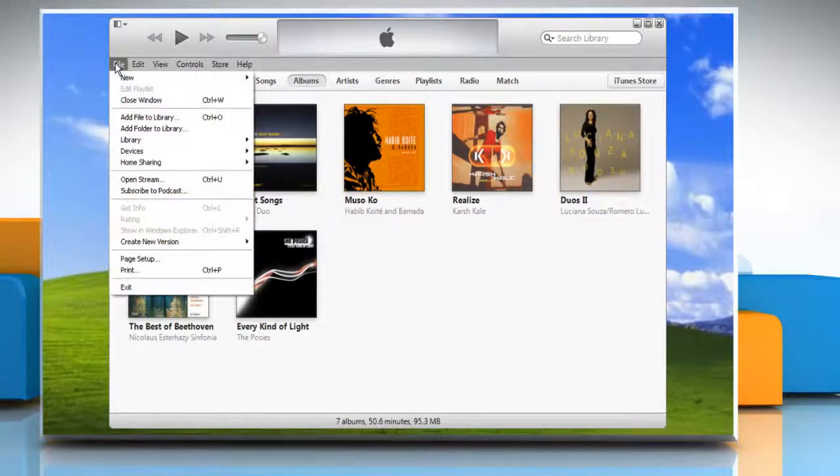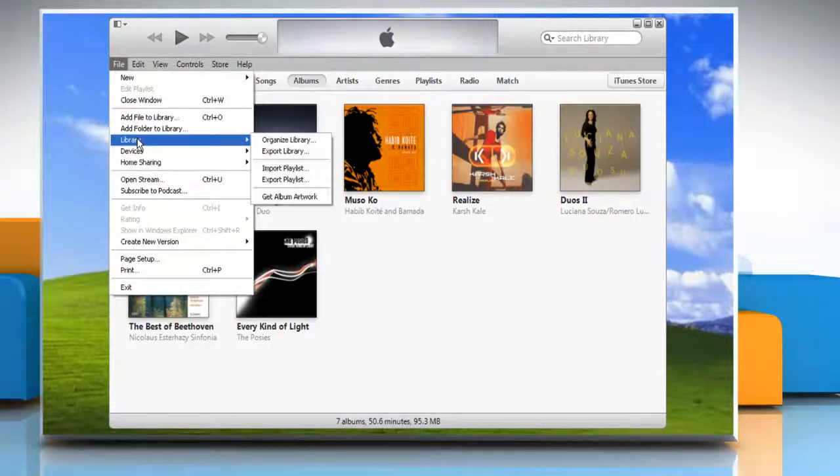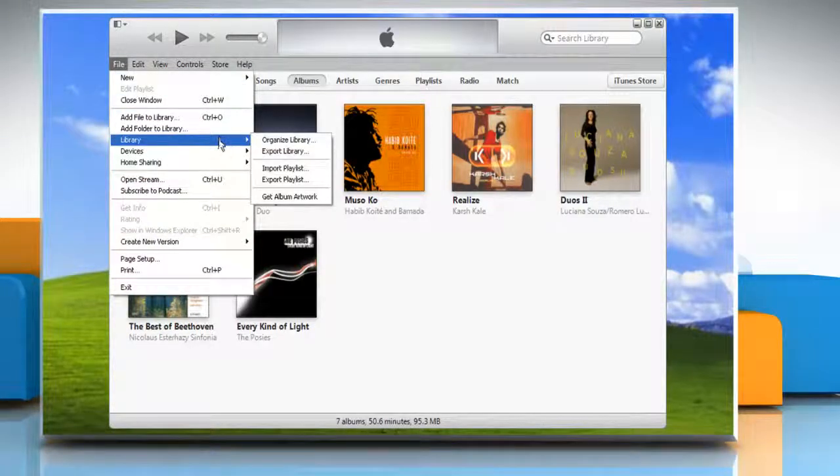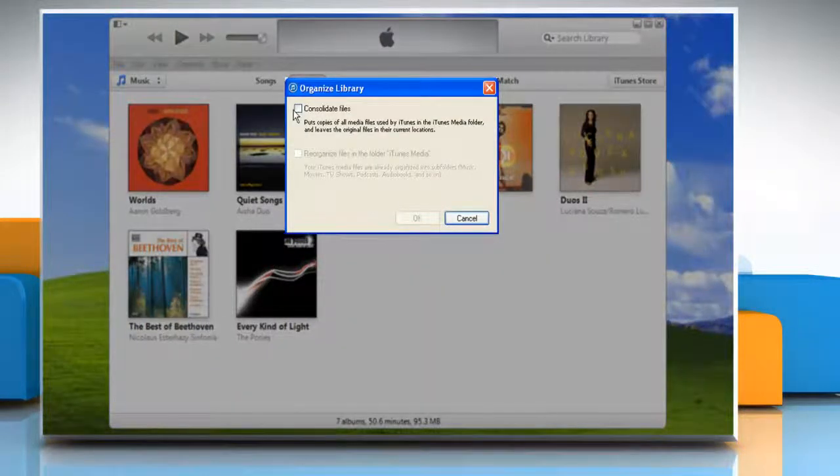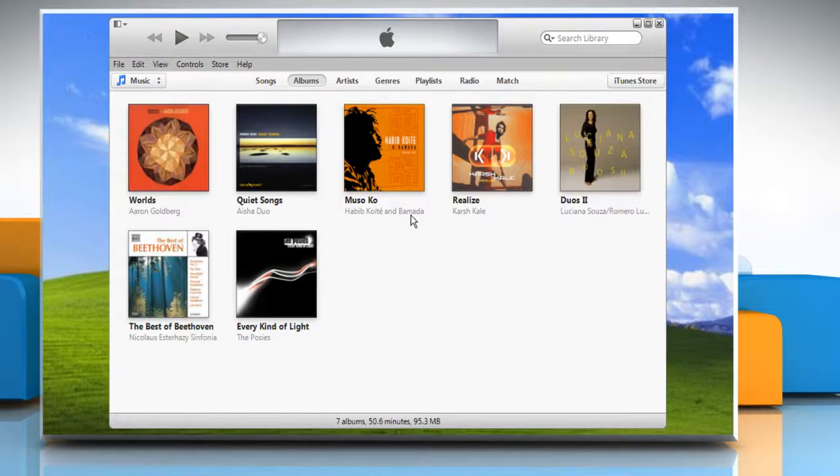Click on the File menu and then click Library. Click Organize Library and in the Organized Library window, select the checkbox next to Consolidate Files, then click OK.